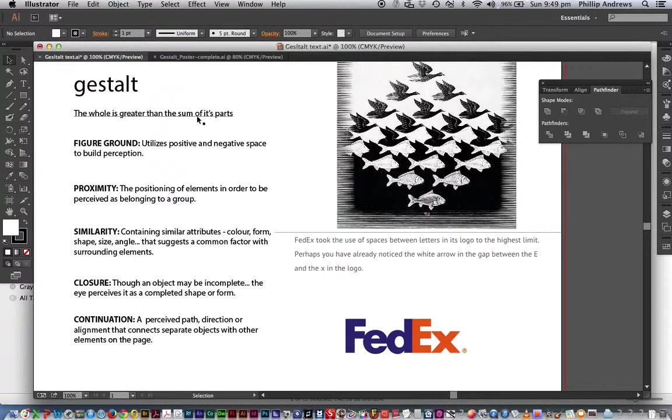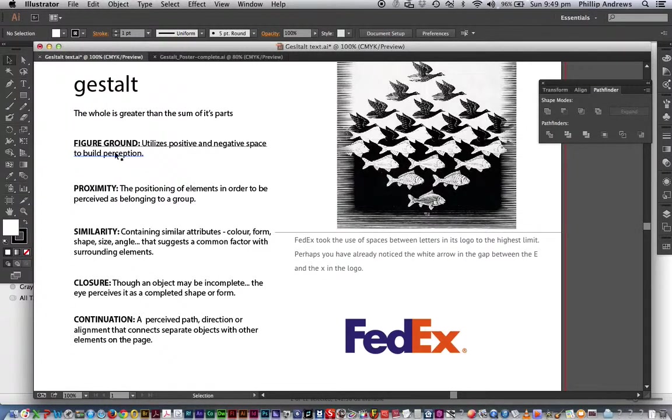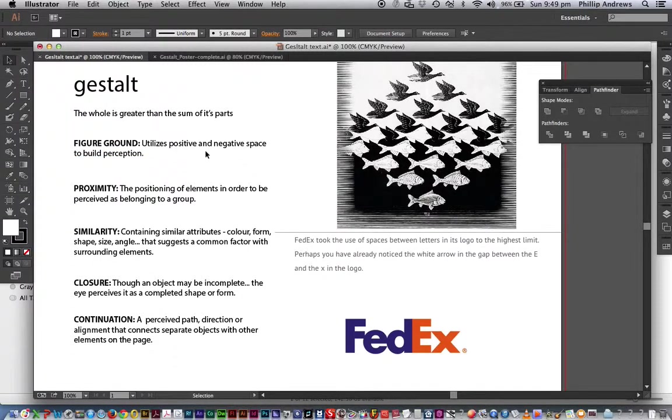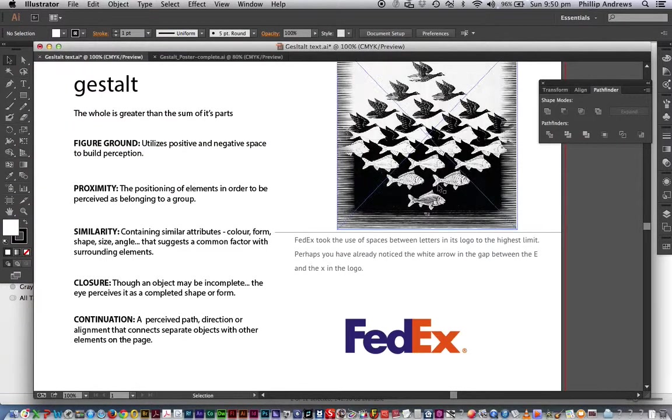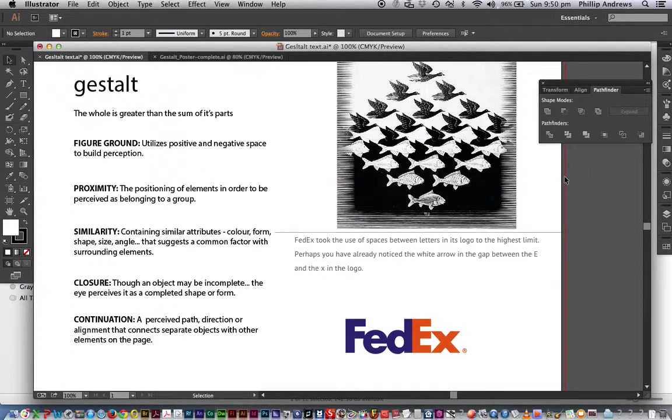So that's essentially what it's about, but we're working visually. Now just a few key things here. We're going to have one of the main areas which is figure ground. It utilizes positive and negative space to build perception. So in this example, an Escher example, you can see what he's done with the birds turning into a fish, playing with space and the changing space.